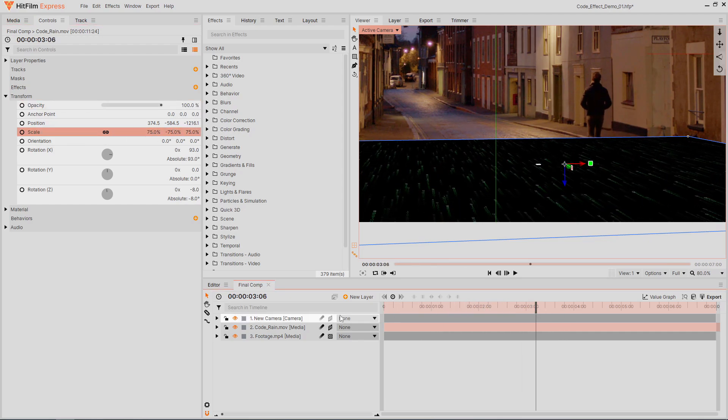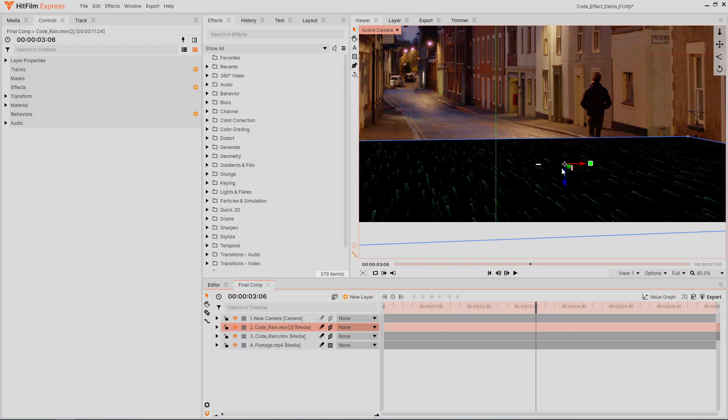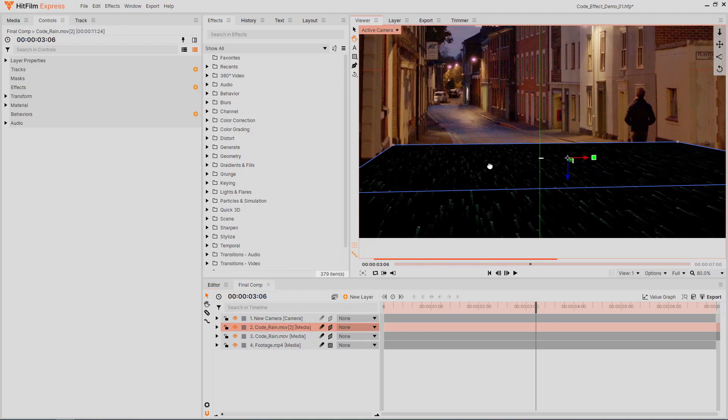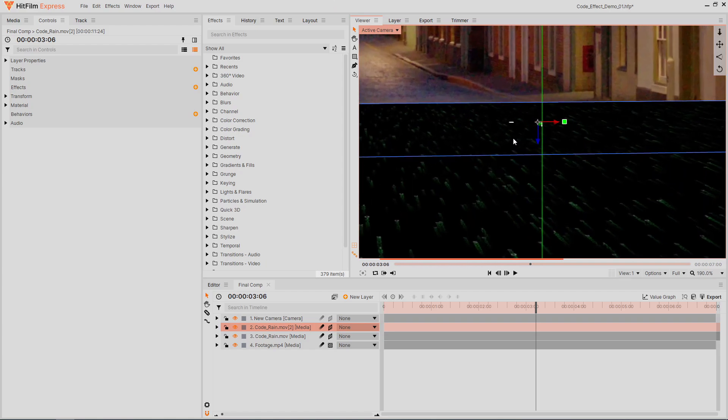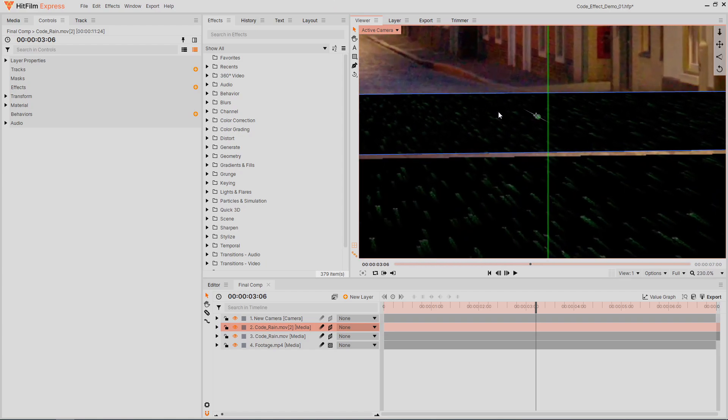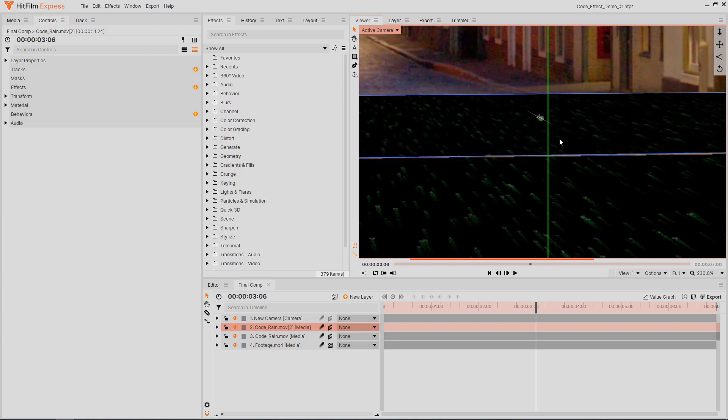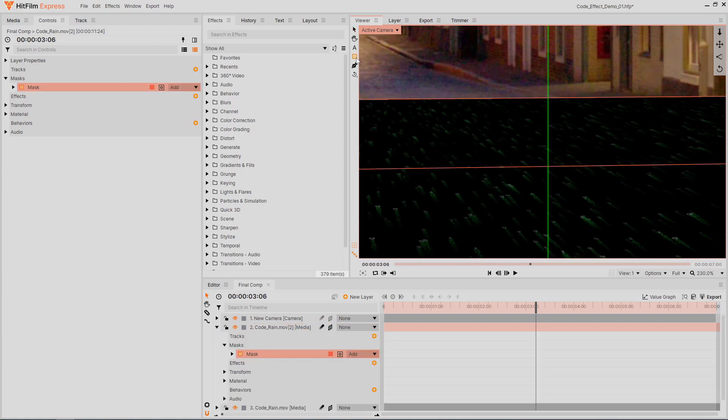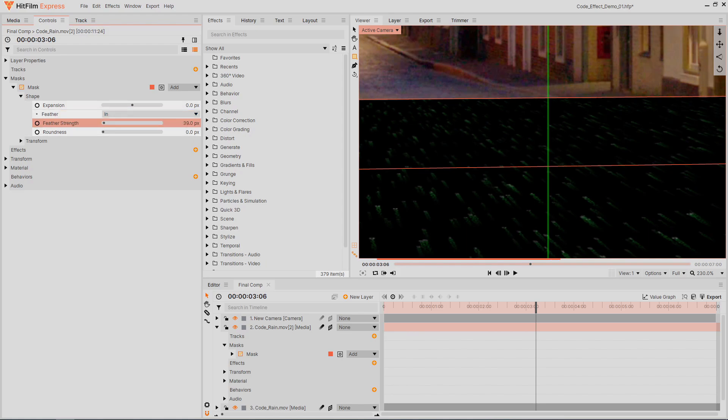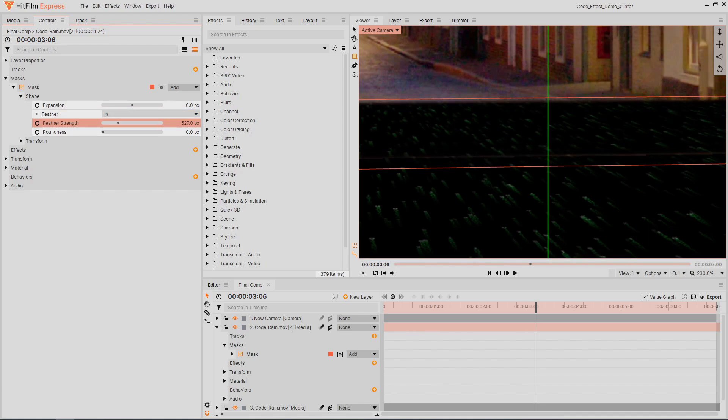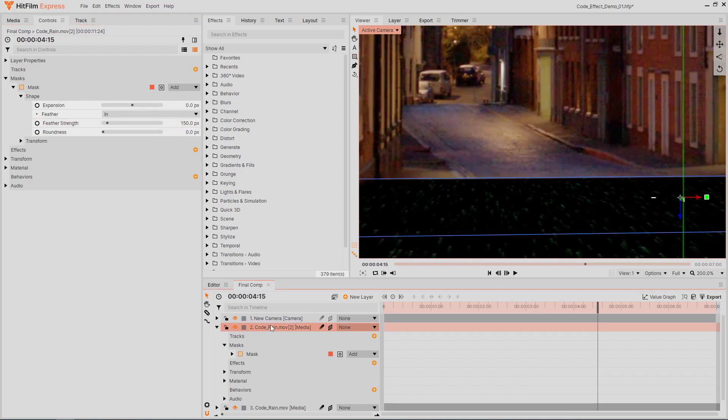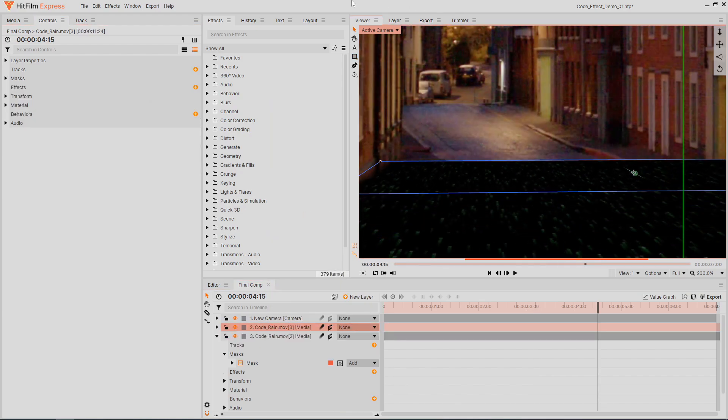Once it's lined up, duplicate the layer and move it to cover the remaining floor. There will be a harsh line where the layer ends and the code graphic is cut off. To smooth it out, double-click the rectangle mask tool to add a mask that covers the whole layer. Then in the mask properties, set the feather to in and increase it. Now this layer fades in at the edges. I'll duplicate this layer one more time to finish covering the floor.